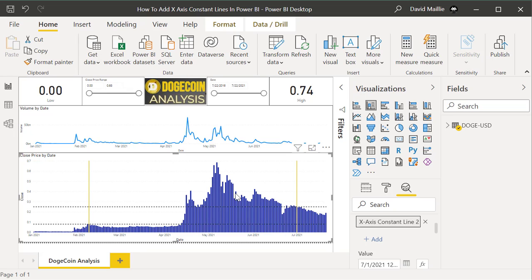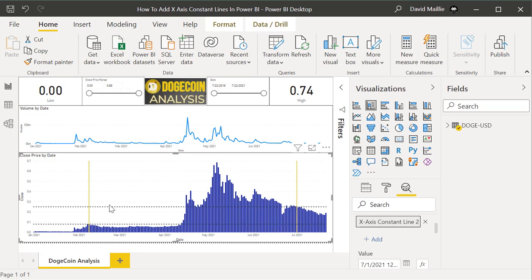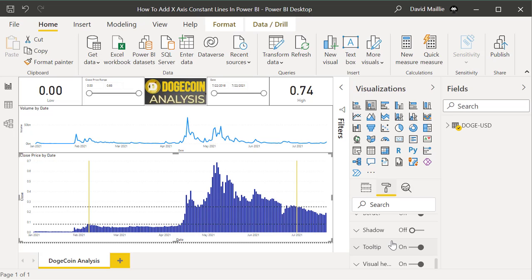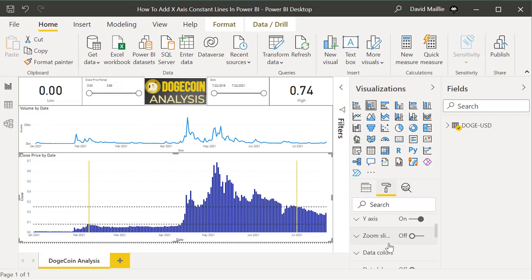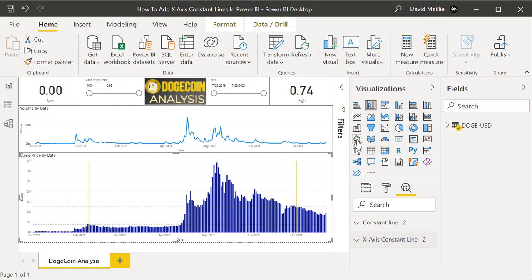It's just to show you how you would use constant lines and where they are — they're very simple to use. You build a visual, pick the stacked column chart, go into the formatting options, change your border, background, plot area, data labels, data colors, and make it look the way I did here. You also add KPI cards — for example, I'm showing a low of around $0.06 and a high of $0.74.